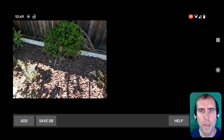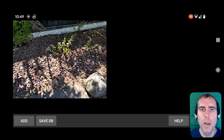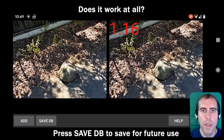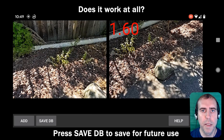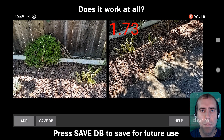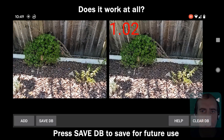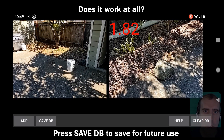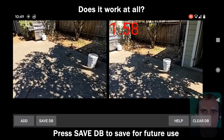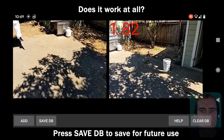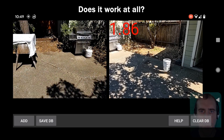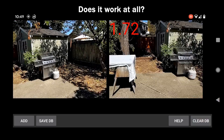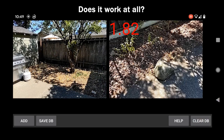Now onto the Android application. What's shown here is the scene recognition demo. On the left is a live preview of the camera feed, and on the right — currently blank — is the best-fit image in the dataset from the scene recognition algorithm. Let's see if this actually works.